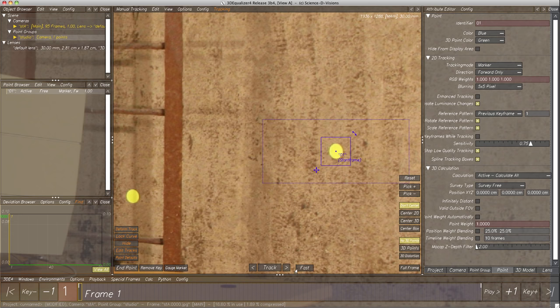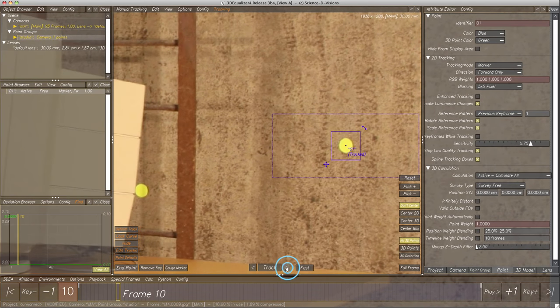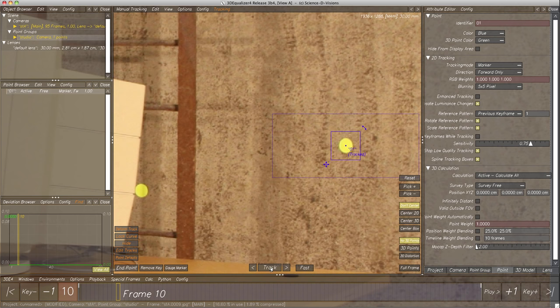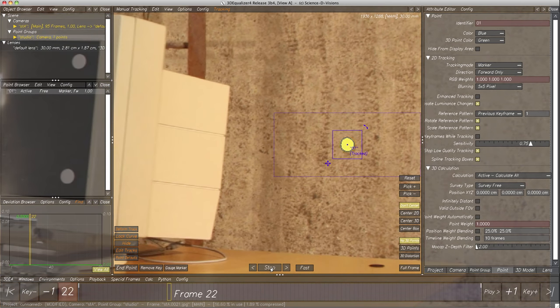Let's click a few times on the right arrow button beside button Track. After clicking, the marker found in the search pattern is searched within the search area in the next frame and tracked. For a more convenient method, let 3DE track the feature frame by frame with button Track. The label changes to Stop and 3D Equalizer starts tracking the marker frame by frame. Note that during tracking, the display area's navigation controls are still active — we can move and zoom while a point is tracked.